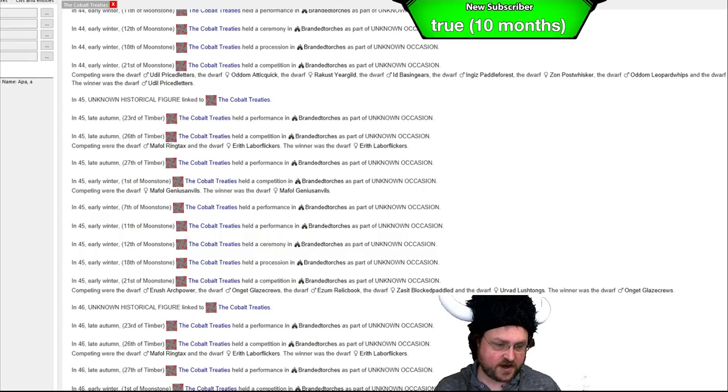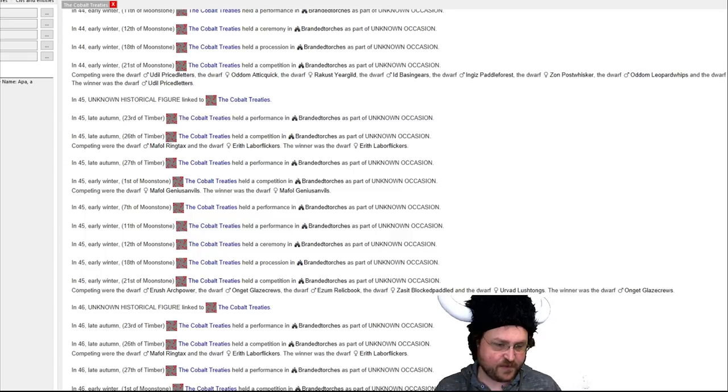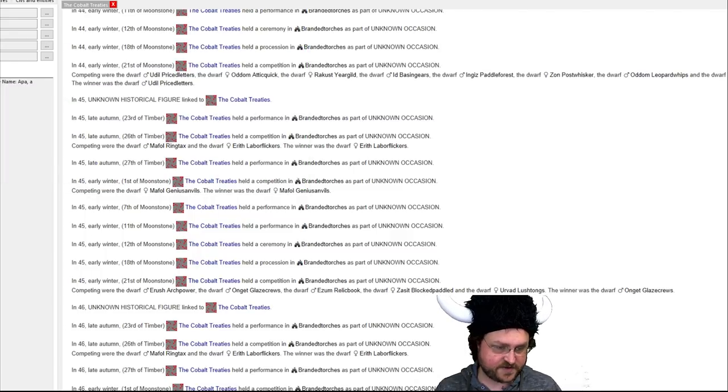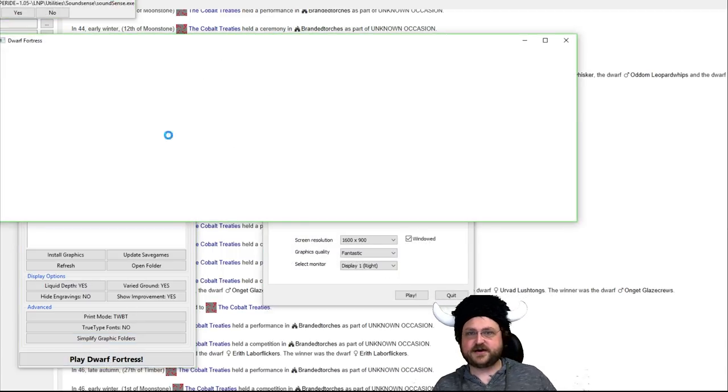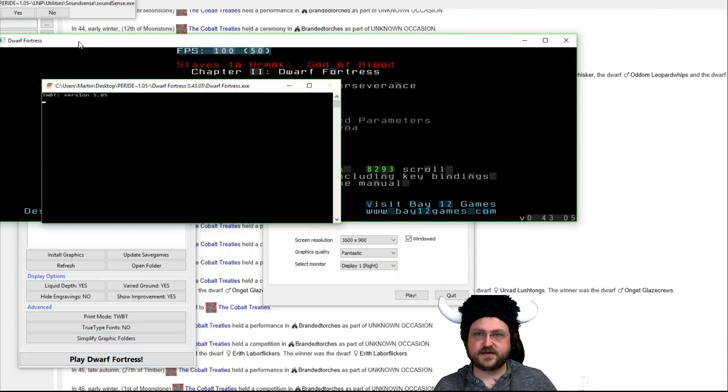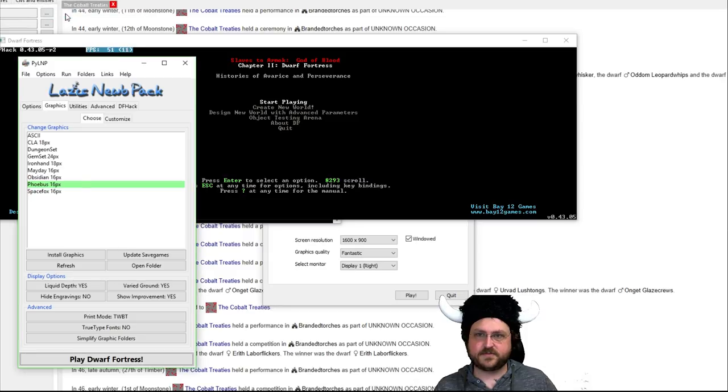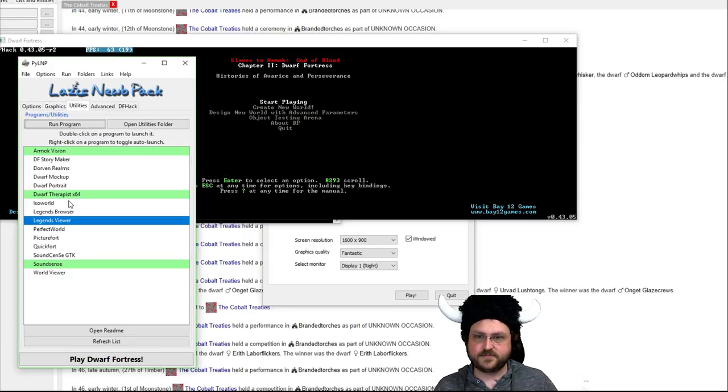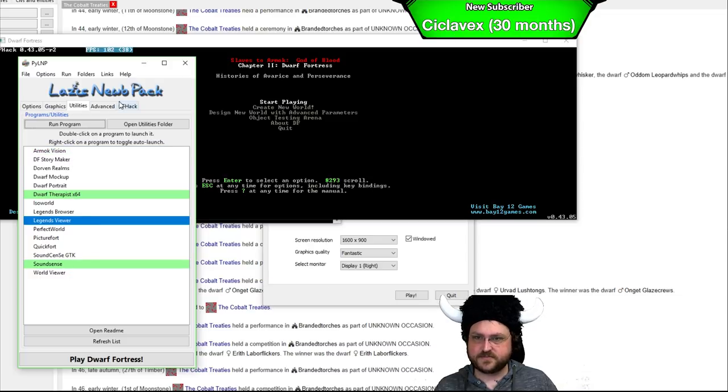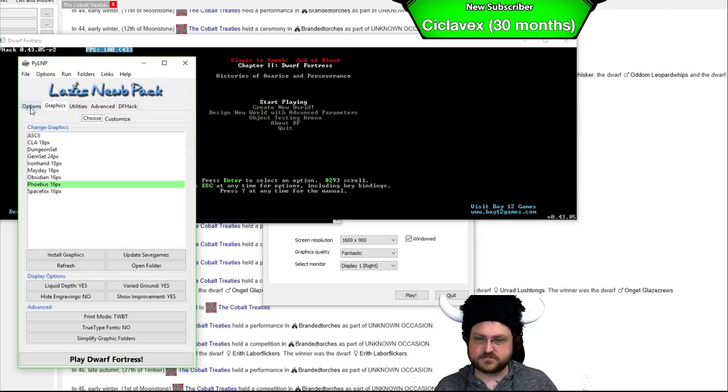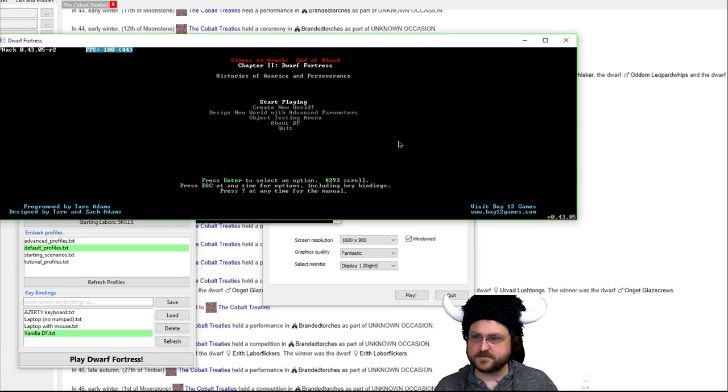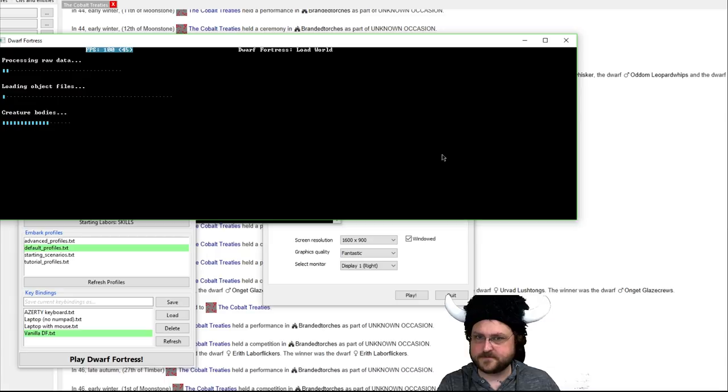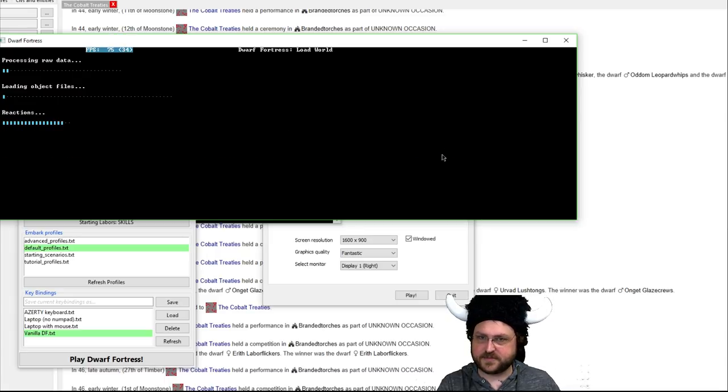So it should have autosaved automatically on the embark. But that's why I don't run stone sense normally, because for some reason it likes to make everything fucking explode and die.